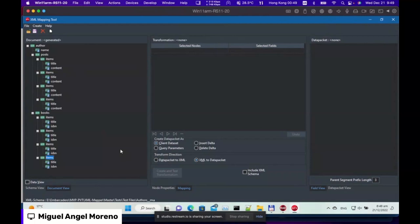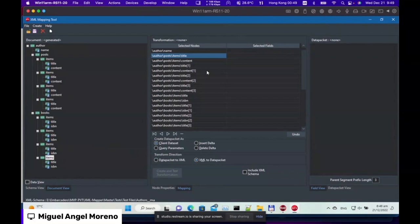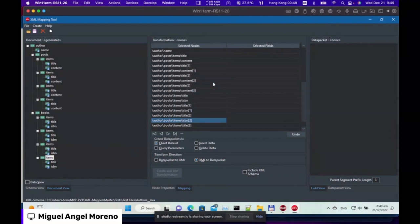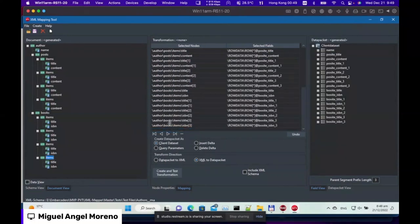In XML, indexing is done with square brackets and a number inside. You'll see the first instance has no index, then the second has bracket index one, the third bracket index two, and the fourth bracket index three. When creating the automatic database mapping, instead of square brackets, field names use an underscore followed by the number — which is compliant with normal database field naming. This is how they get mapped one-to-one.